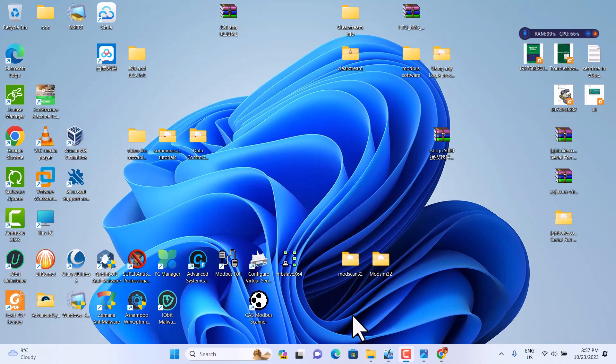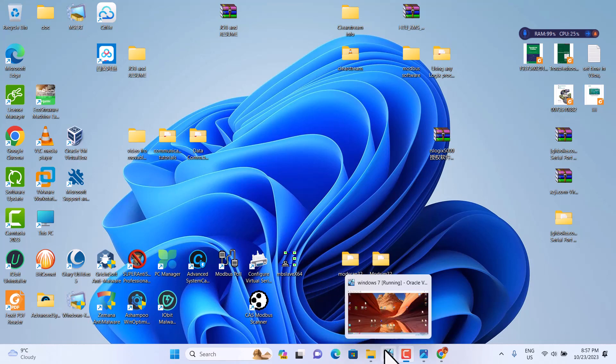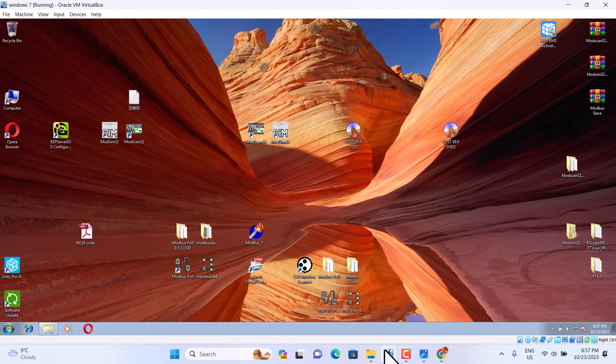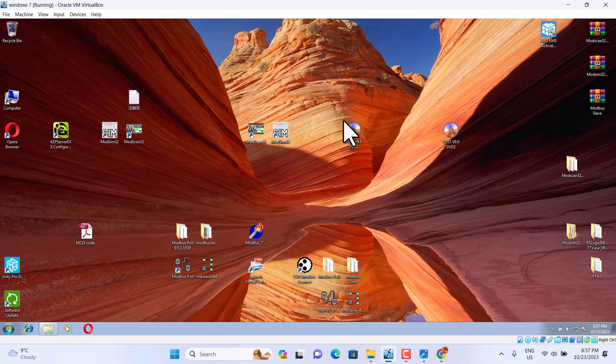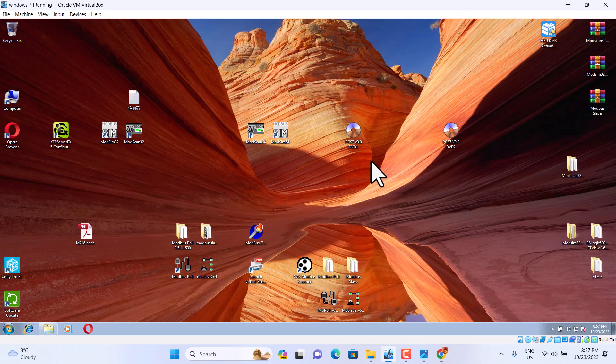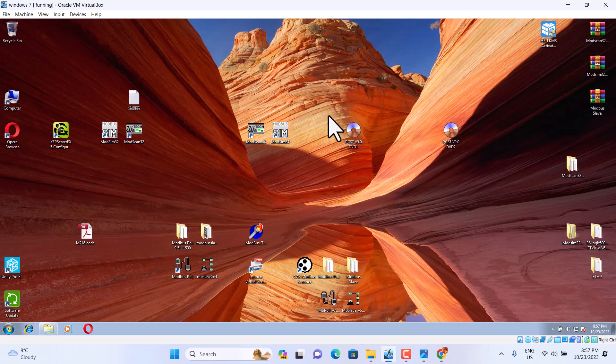It's PCS7, the Siemens software. We use Windows 7. You can download the PCS from the website. You can use Google to find a lot of PCS7 downloads.